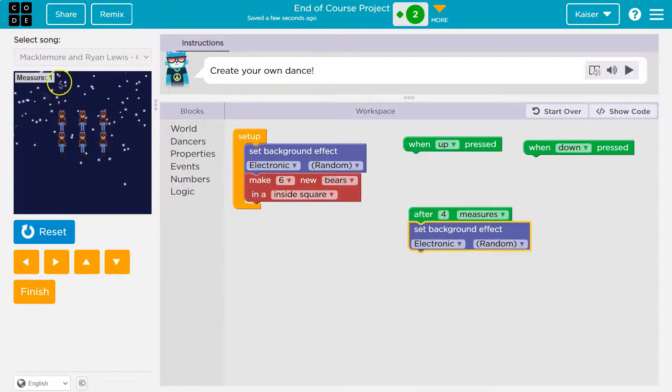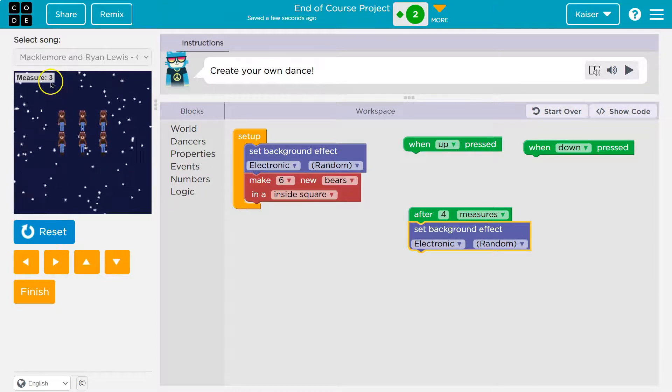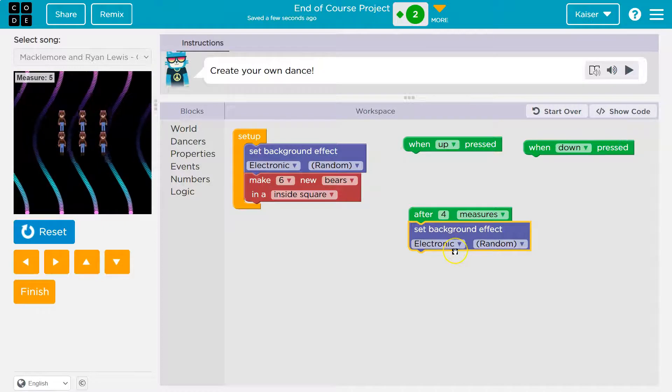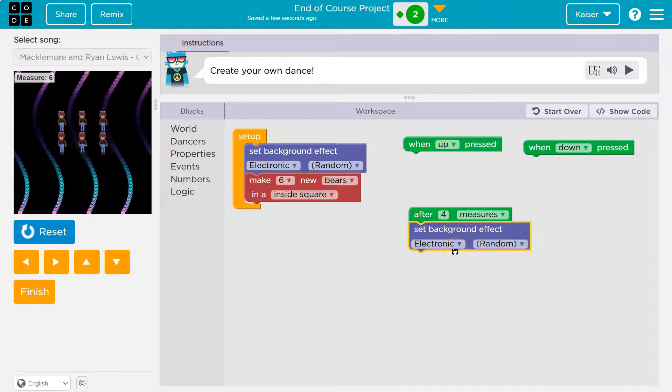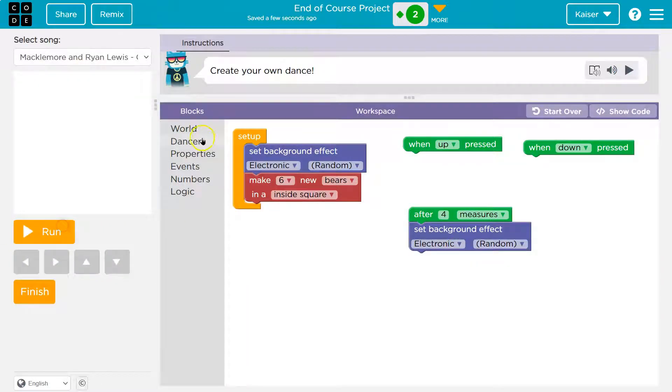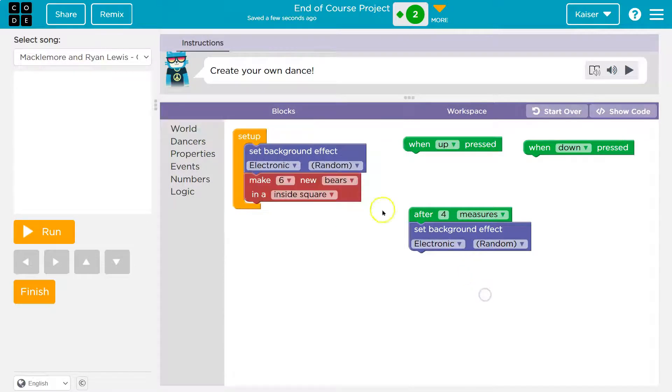So after four measures, one, two, three, four, this runs. Boom. I love it. What else do we got? Set background, foreground. Love it.